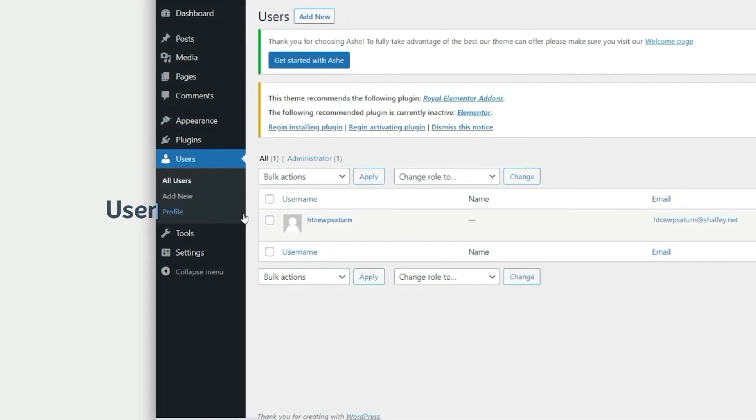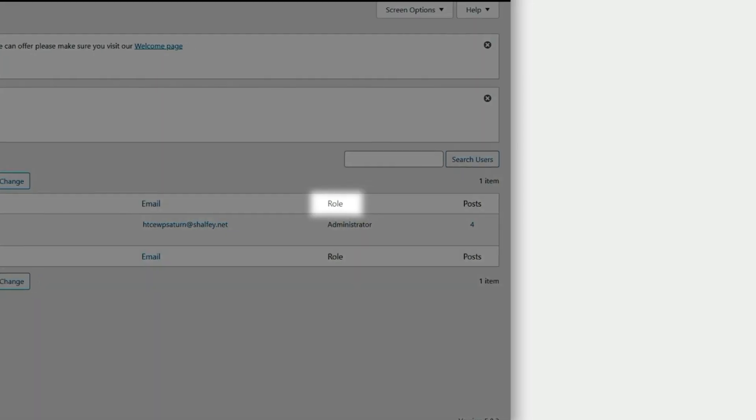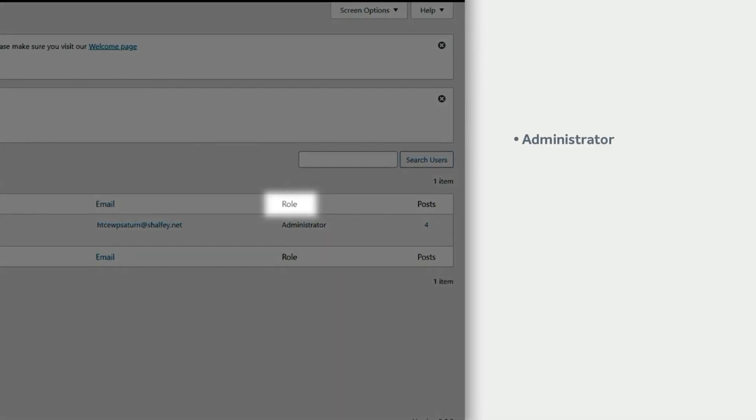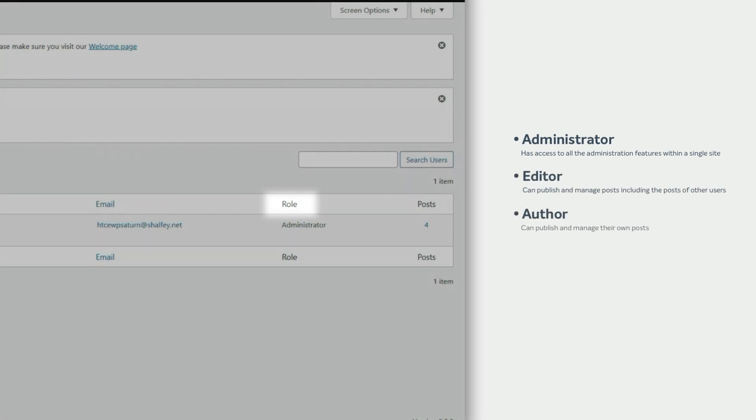By default, there are five user roles available: Administrator, Editor, Author, Contributor, and Subscriber.